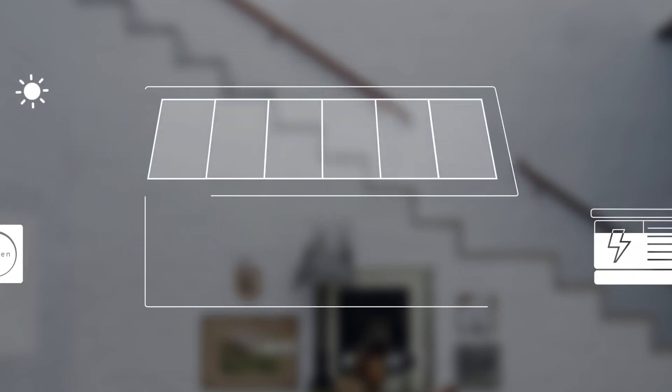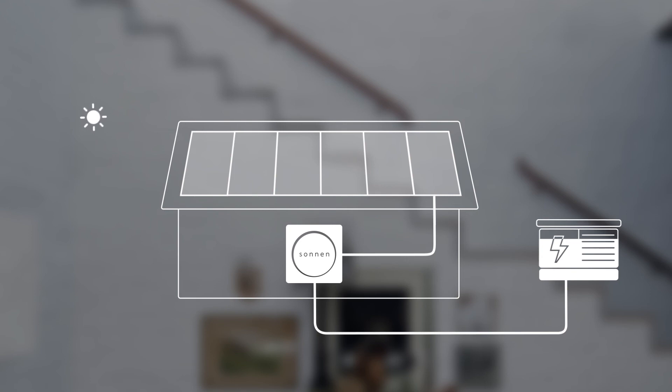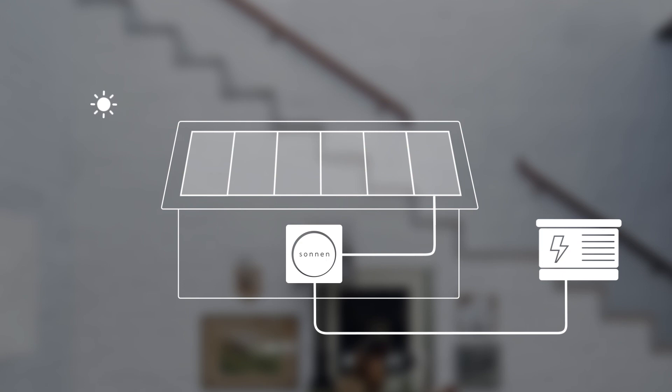In this example, the Sonnenbattery feeds excess solar energy into the grid earlier in the day at the legally set price. The Sonnenbattery then has enough storage capacity to recharge during the midday solar peak.